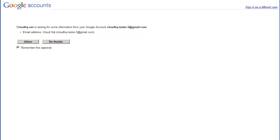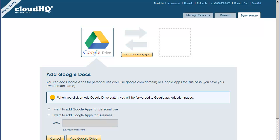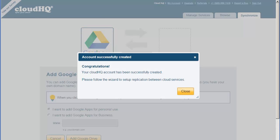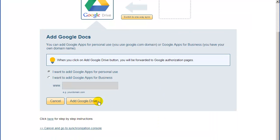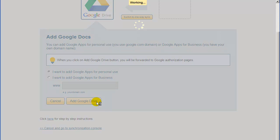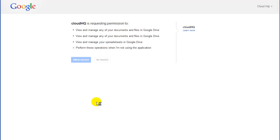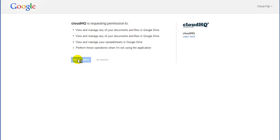After the account is created, you need to authorize CloudHQ to access your Google Drive files. So click on Add Google Drive, and you will be forwarded to the Google page to confirm that CloudHQ can access your Google Drive files. Click on Authorize.